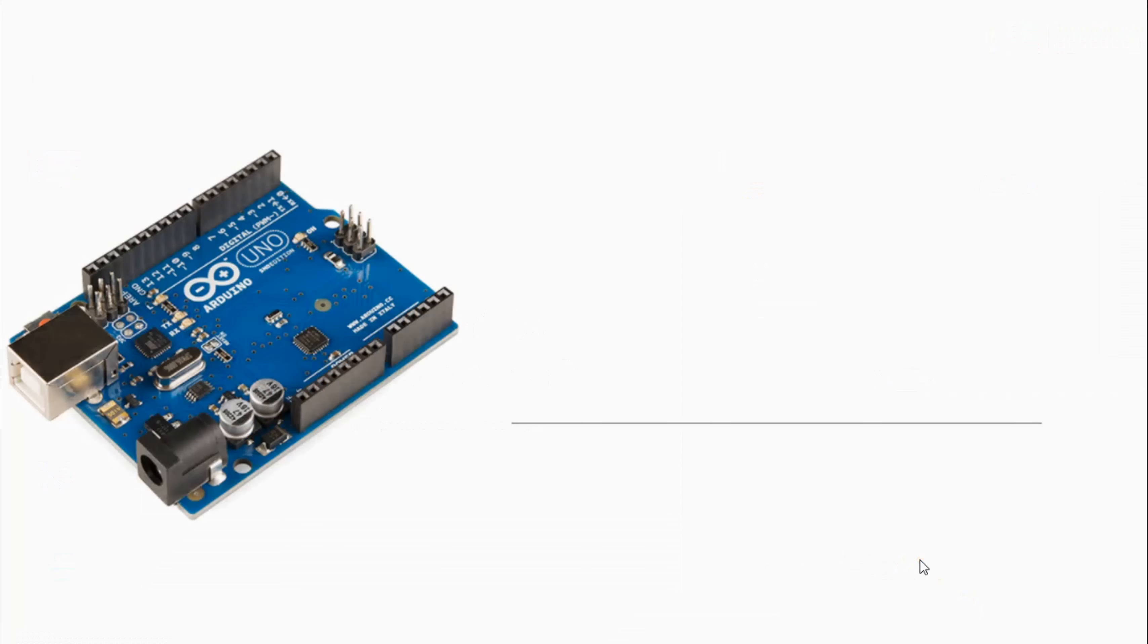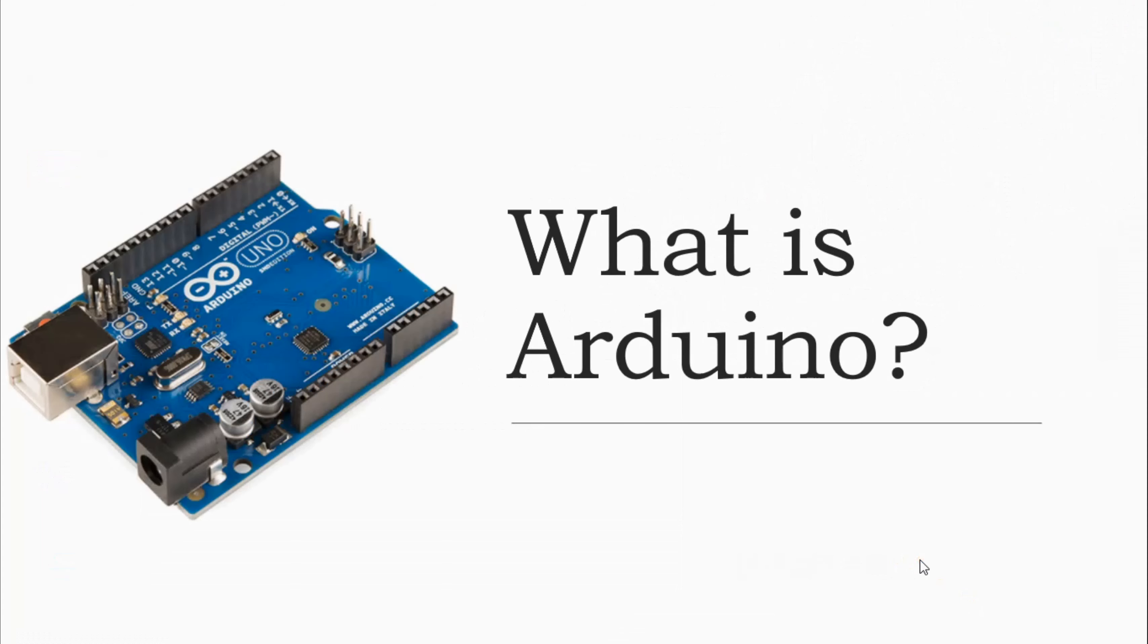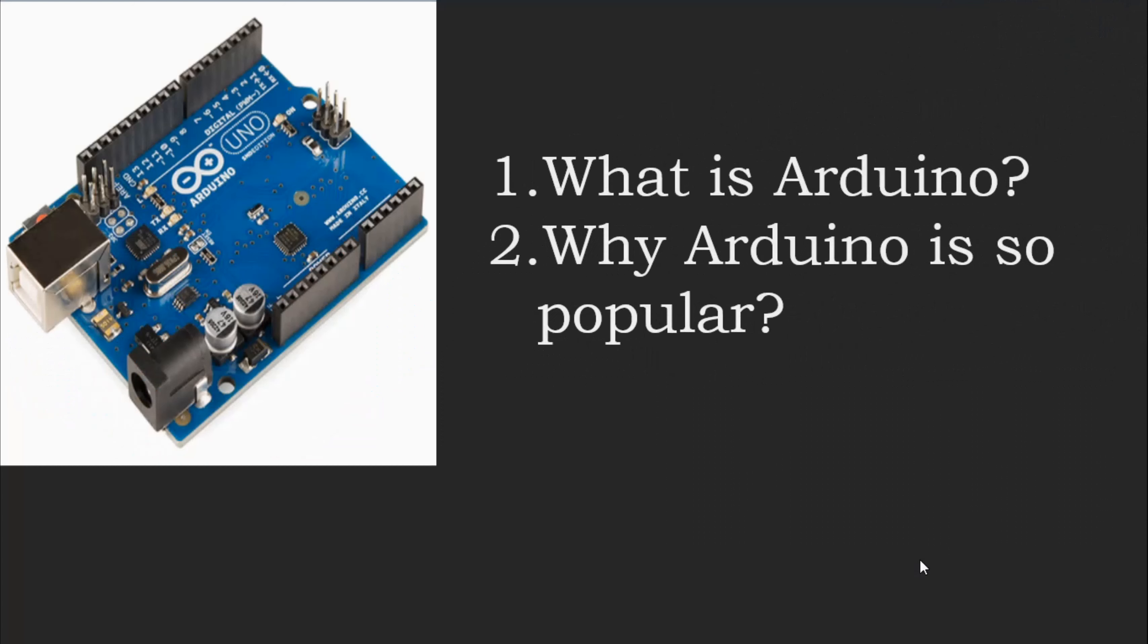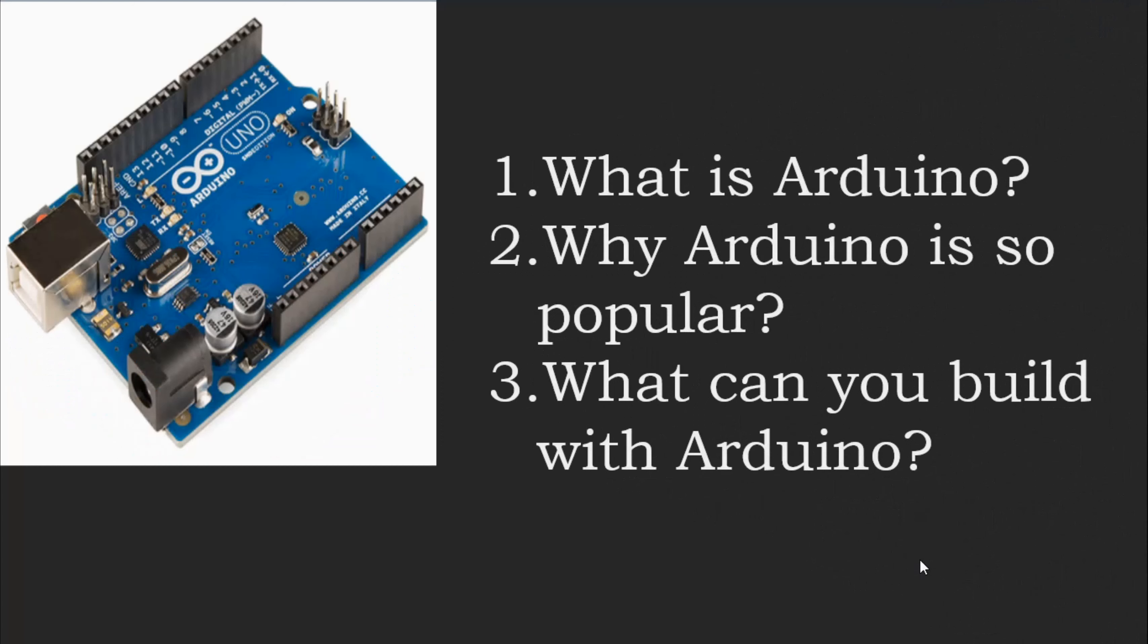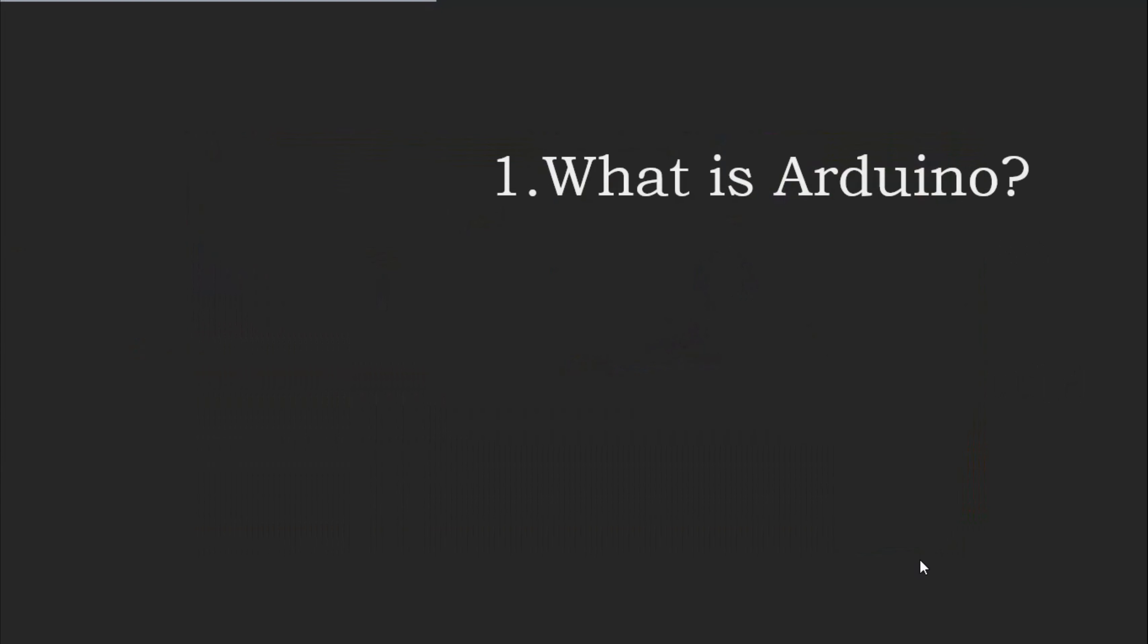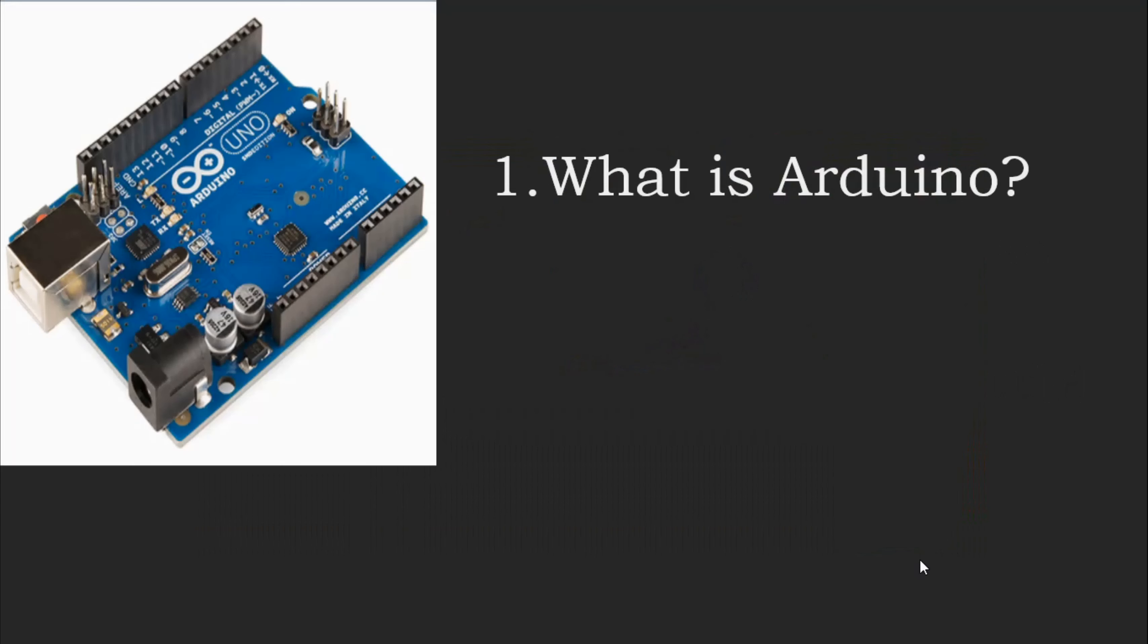Hi all, today we're gonna talk about Arduino. What is Arduino and why is Arduino so popular? What can you do with Arduino? Before we talk about what Arduino is, let's see what Arduino is useful for.